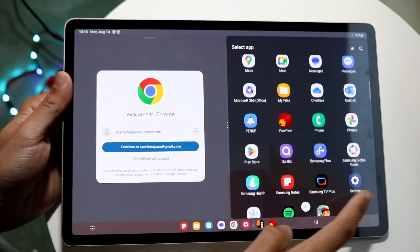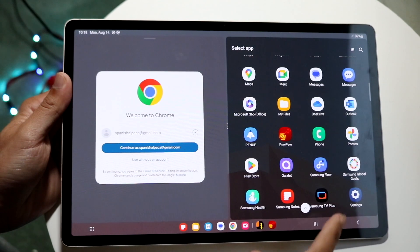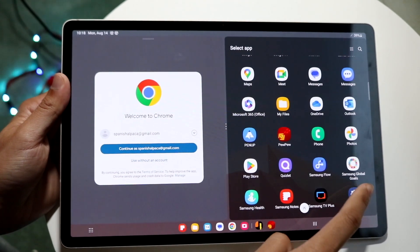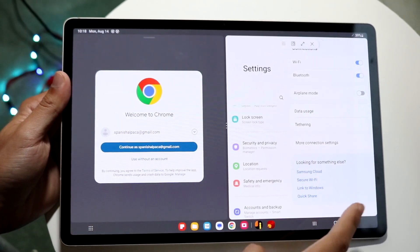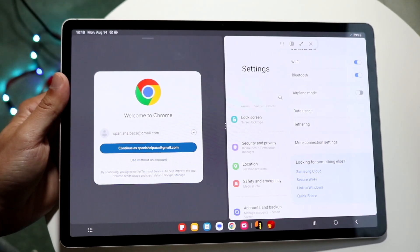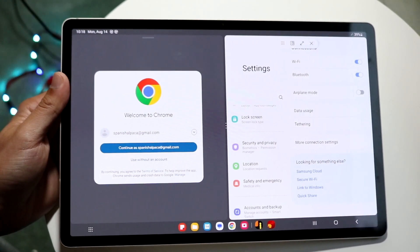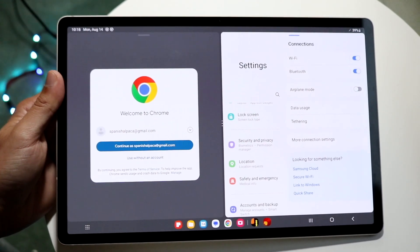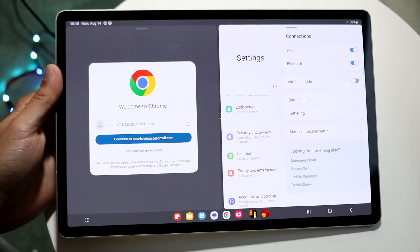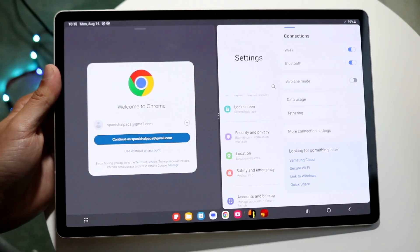In this case, we'll try Settings. If we click on Settings, we're able to have the Settings panel on the right side and Google Chrome on the left side.